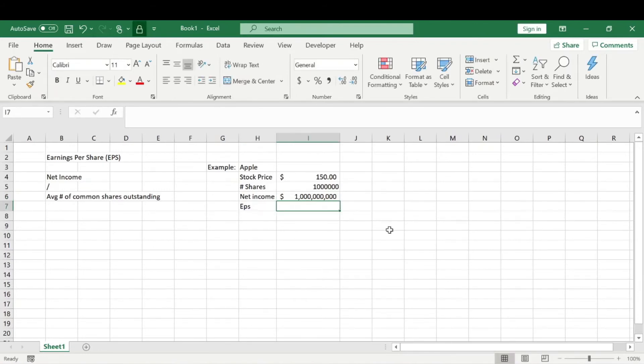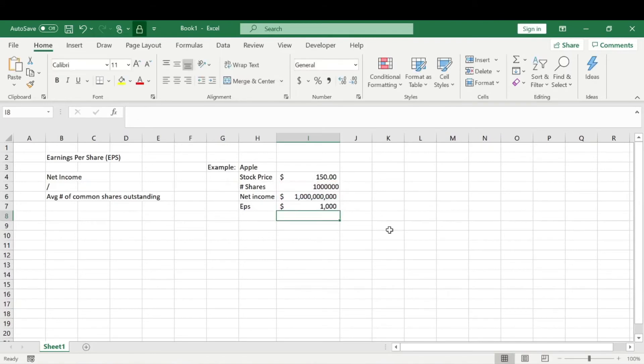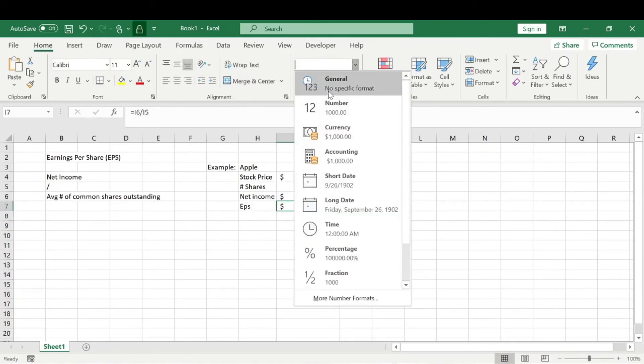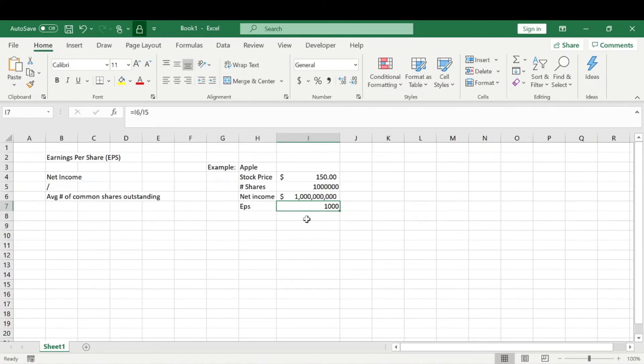To find earnings per share, or EPS, we simply follow the formula: take our net income divided by the number of shares. We'll make this a general format, but our EPS will be $1,000. That's all fine and dandy - we figured out how to do it - but what does that really mean?